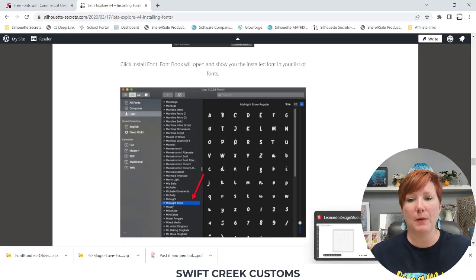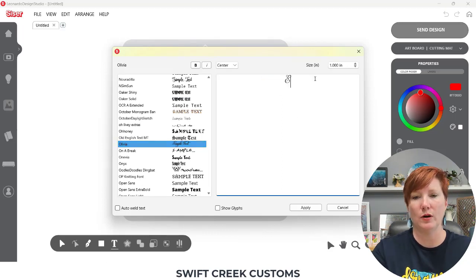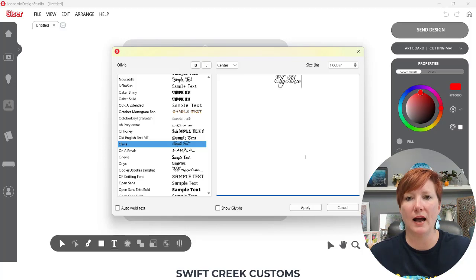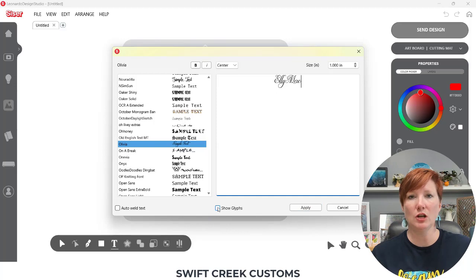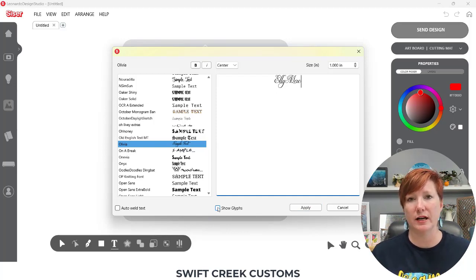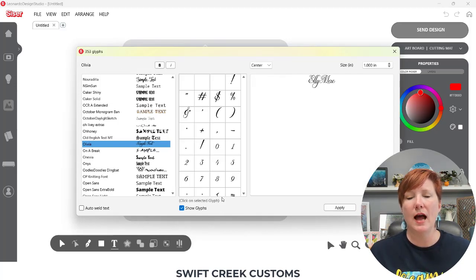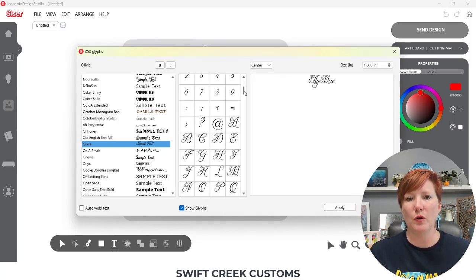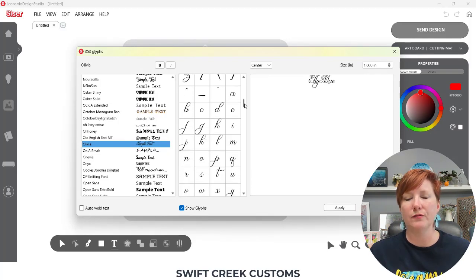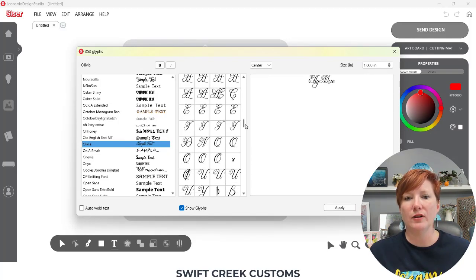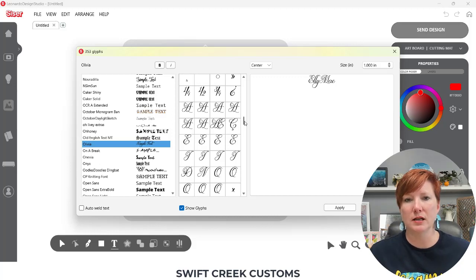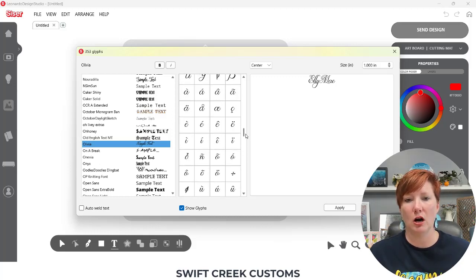So I'm going to pop back over here to the software, and I'm just going to type in my name in this new font that I have chosen, and what I'm going to do is I'm going to click on this Show Glyphs. So if a font has extra characters in them, those are typically called glyphs, and we're going to click Show Glyphs, and then it's going to open up this window that shows you all of the different possibilities of the variances in this font. And some of these fonts can be very, very large.